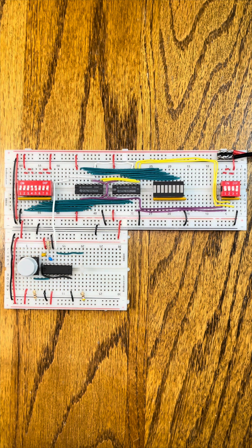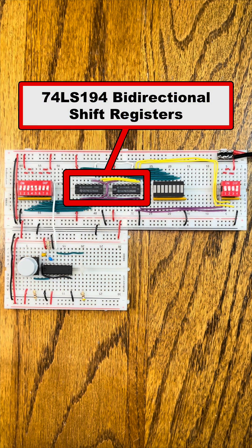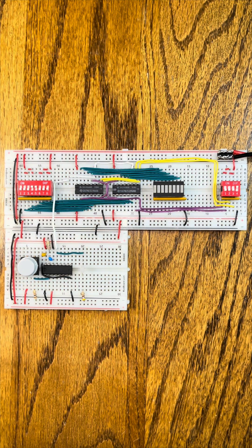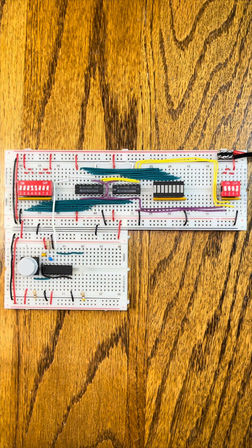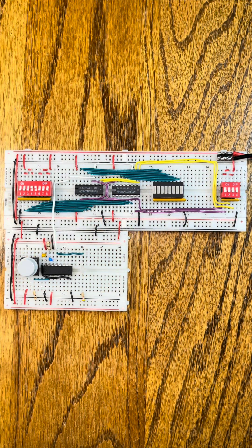Here is a simple example circuit that uses two 74LS194 shift registers to create a single 8-bit shift register. Let's see this in action.